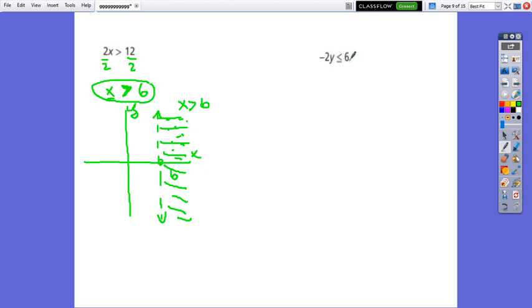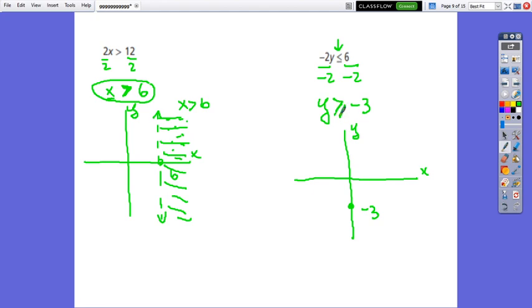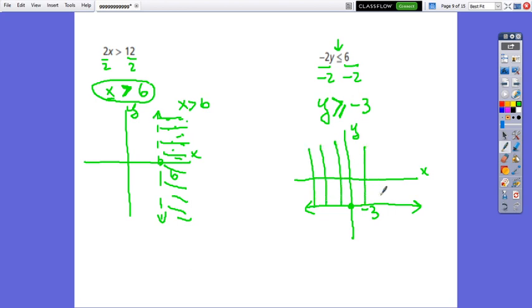If we have negative 2y less than or equals 6 — divide by negative 2 on both sides. Don't forget: if you multiply or divide by a negative, switch the inequality sign. So less than becomes greater than or equals, giving y greater than or equals negative 3. The line intersects only the y-axis at negative 3. Since it is given equals, the line will be solid. The solution is any point located above this line, since we have greater than.